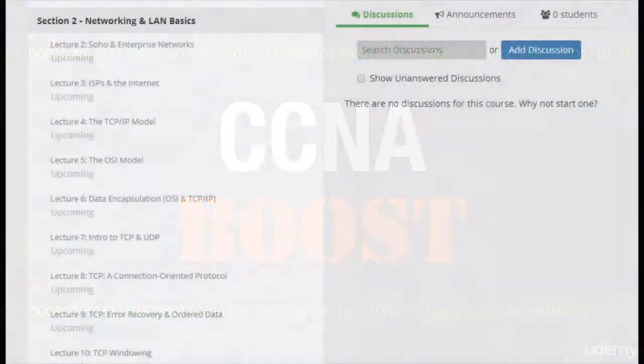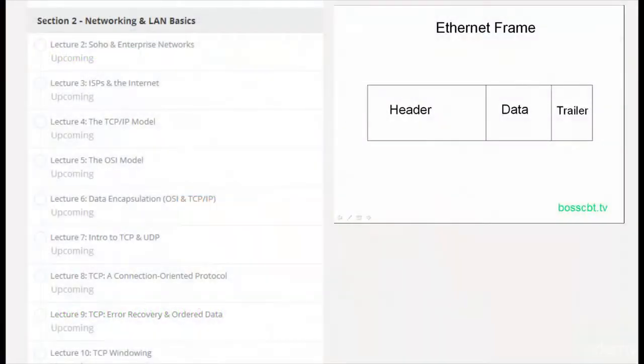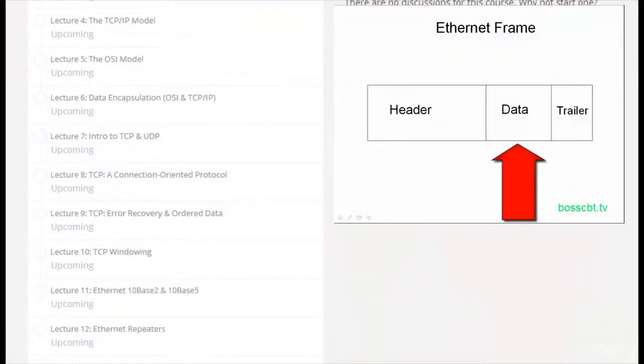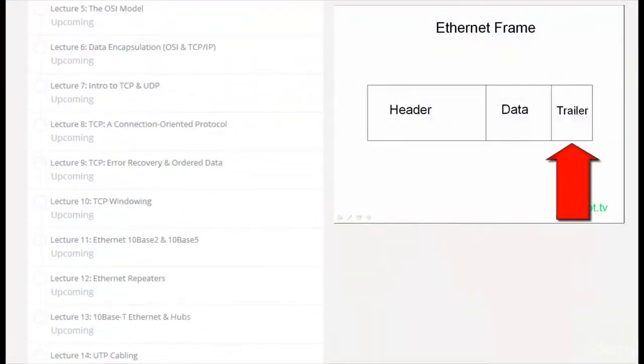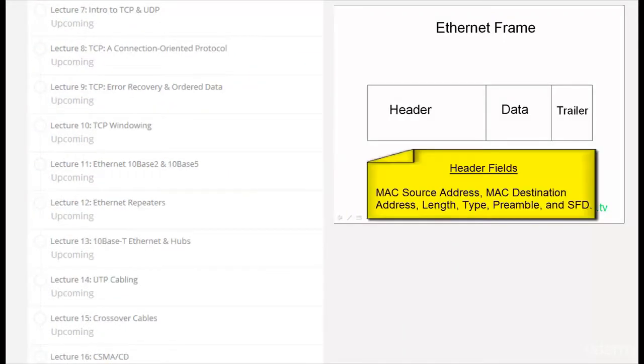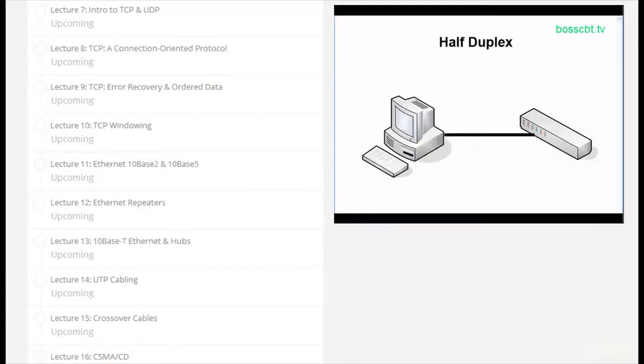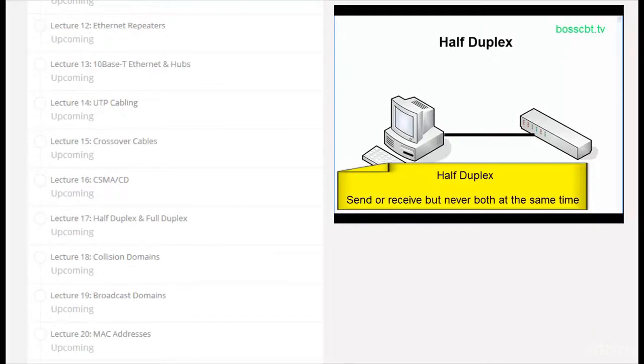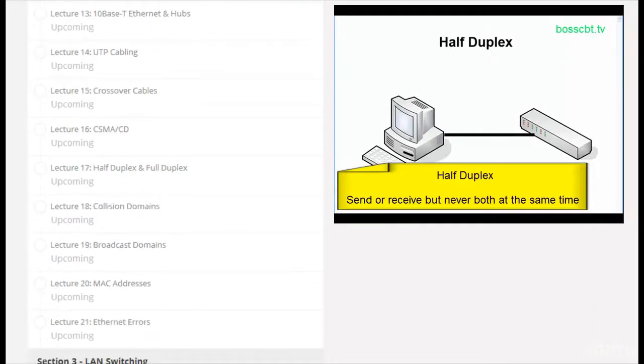Now we cover a lot of material in this course, but don't worry, we break it all down into these super-efficient lessons. Each one is between 5 and about 15 minutes long and we focus on one topic at a time.